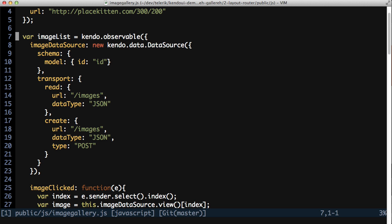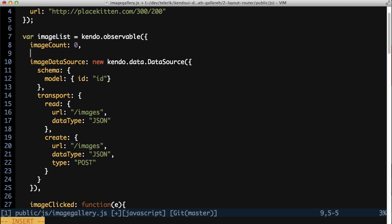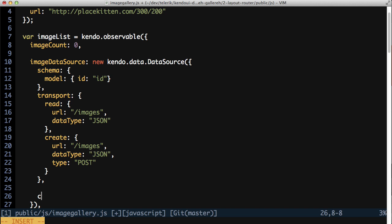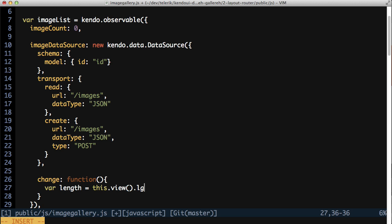So in the imageListObservable, add an imageCount attribute and set it to zero. This field will contain a count of the images that are currently displayed in the list. To keep this count up to date, add a change method to the data source configuration. This method fires when the data source changes. In there, update the imageCount using the length of the data source view.